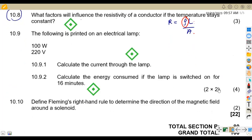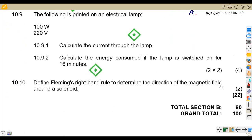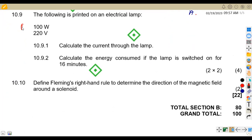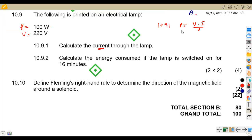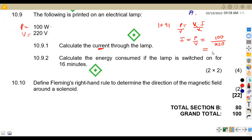Question 10.9: a lamp is printed with 100 watts and 220 volts. Calculate the current. We know that power equals voltage times current, so current equals power over voltage — that is 100 over 220 — which gives approximately 0.4545 amps.